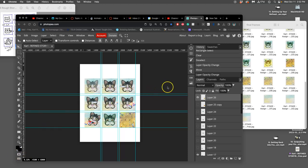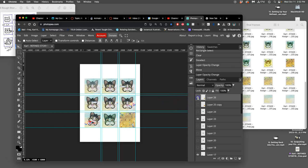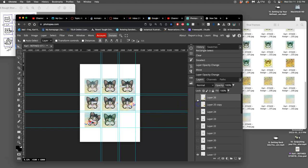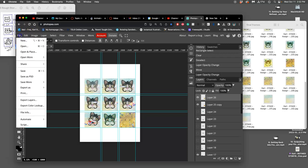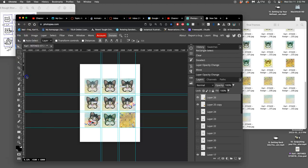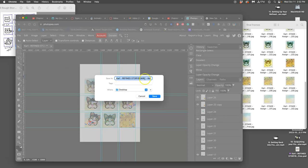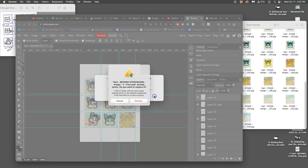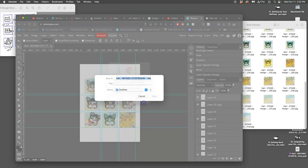Alright, so while I've been working on my refined storyboard, kind of cleaning it up, I was trimming up the edges of this one and then realized I just want this one anyway. So once you have that, you save it, and you save it as your own PSD with that name refined storyboard, right?